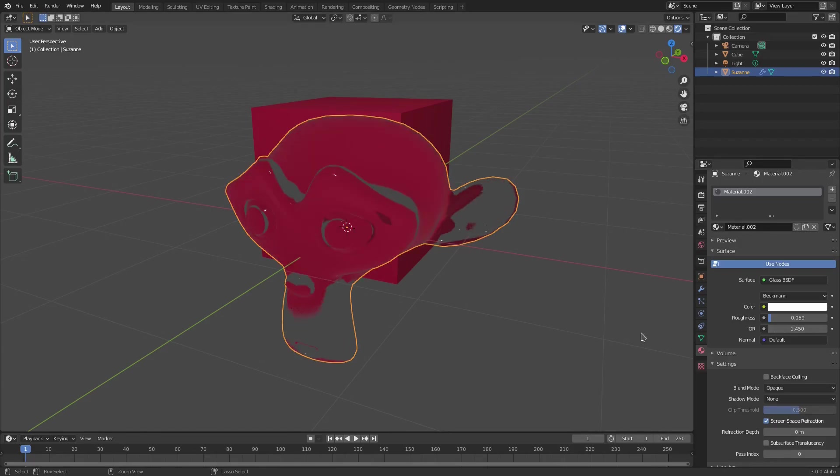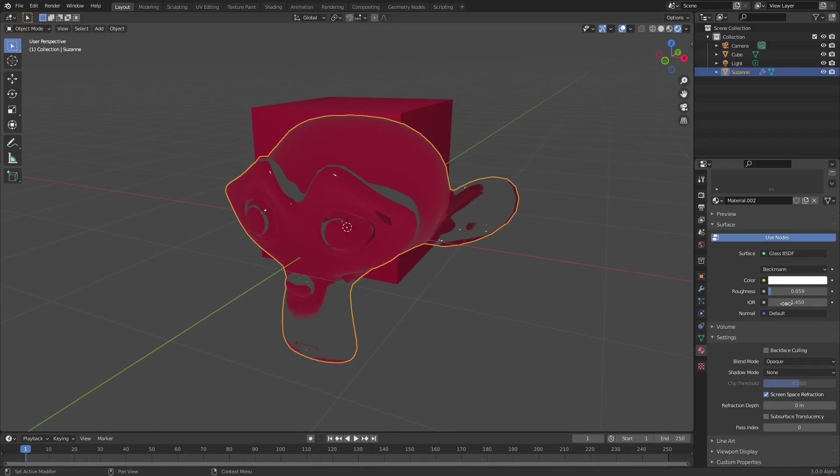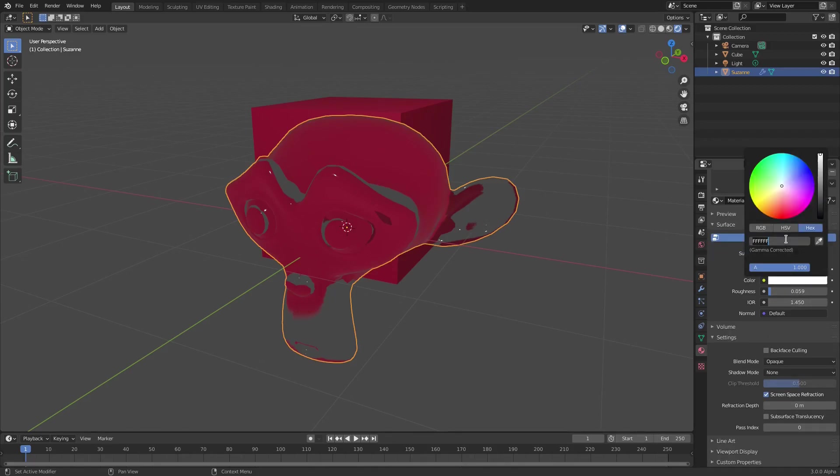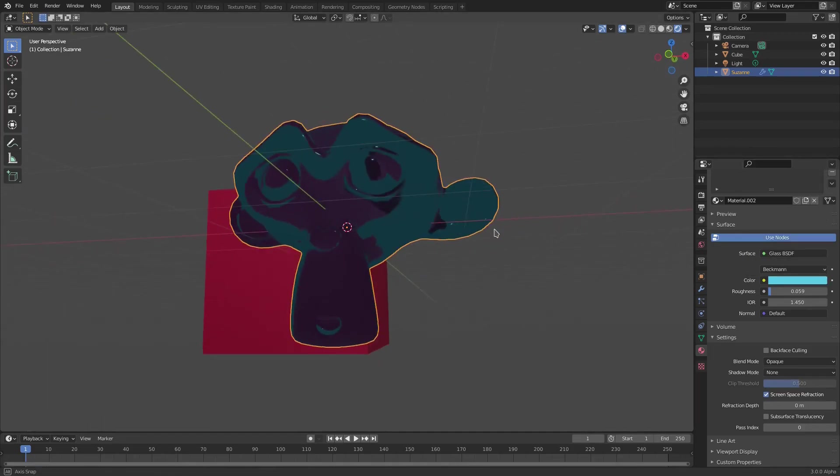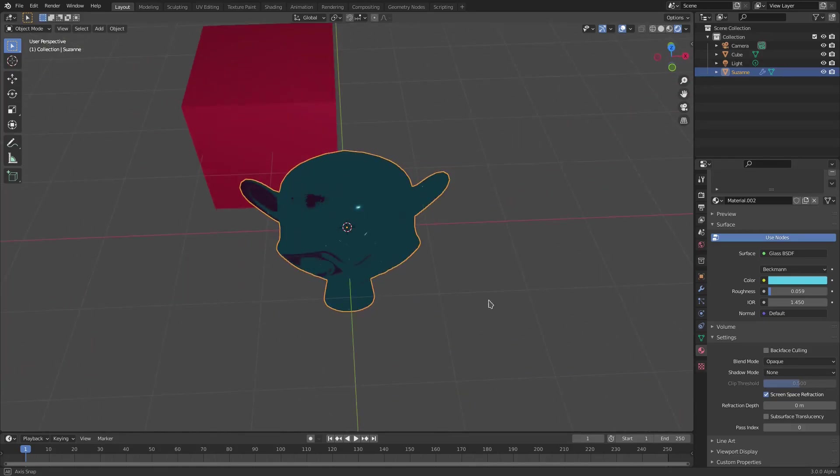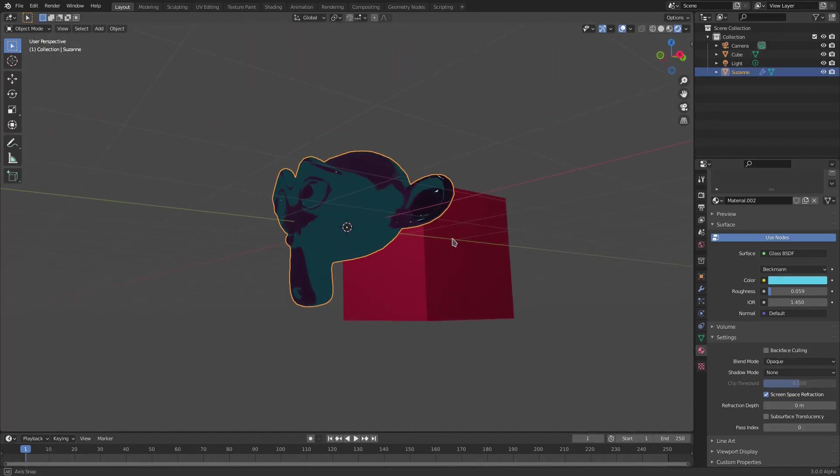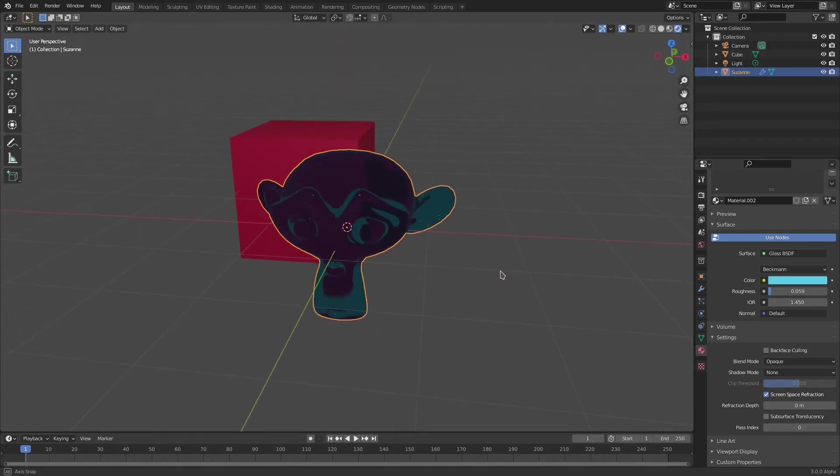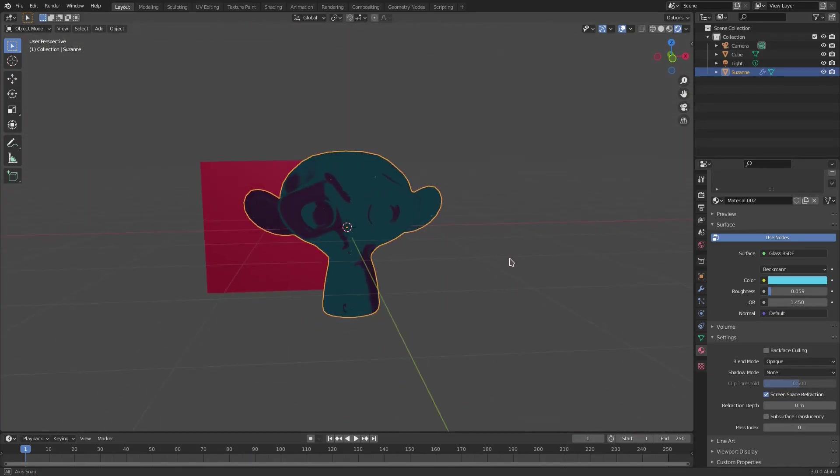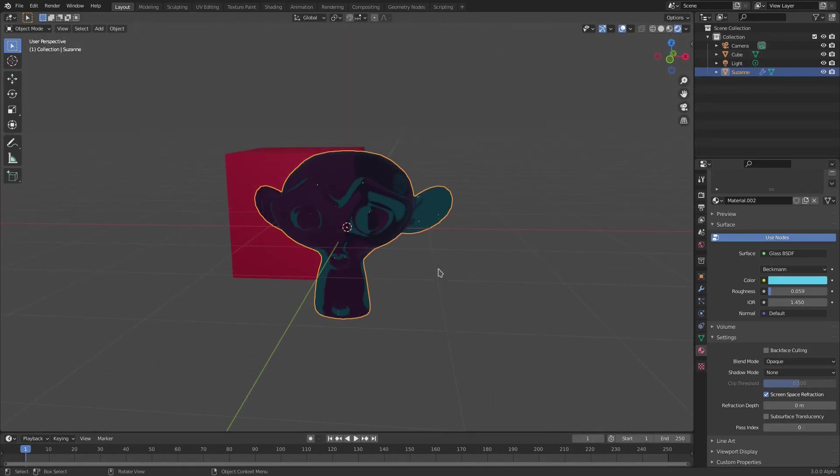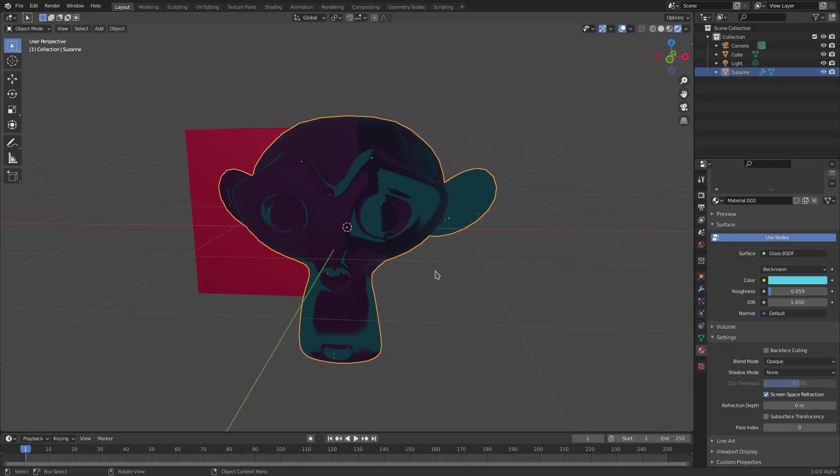But we are going to go ahead and add that color back, so check Color, open the Hex value, and then hit Ctrl V to paste that and Enter. And now you can see our glass is blue, which is really cool, and we can still see the cube through it there, which is very nice.